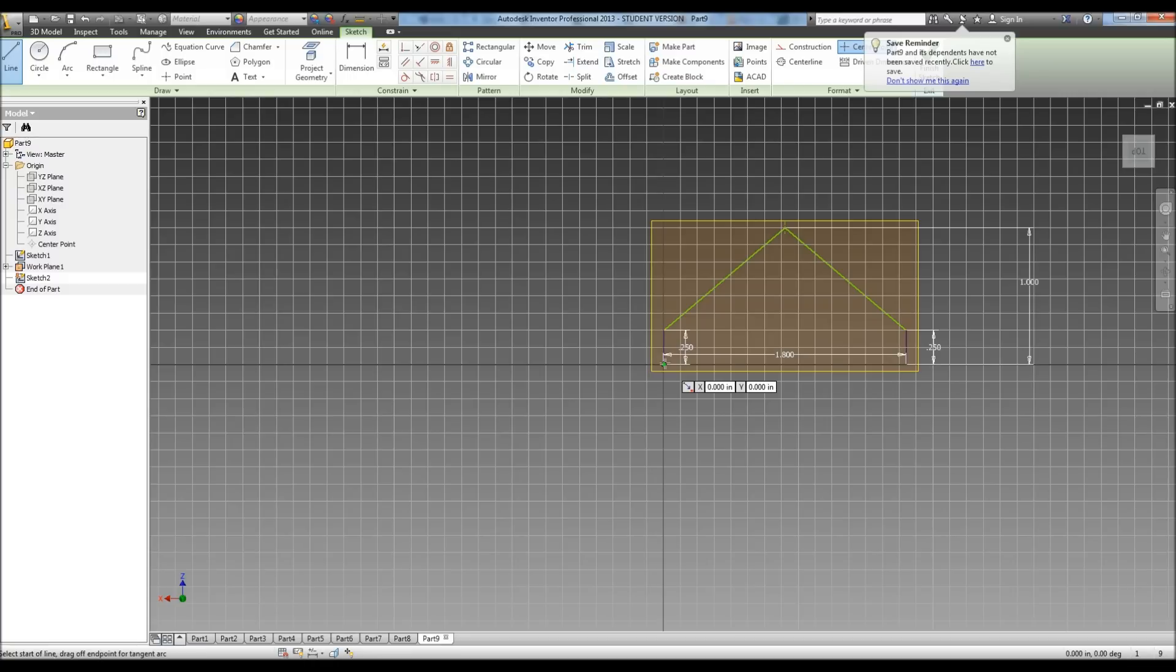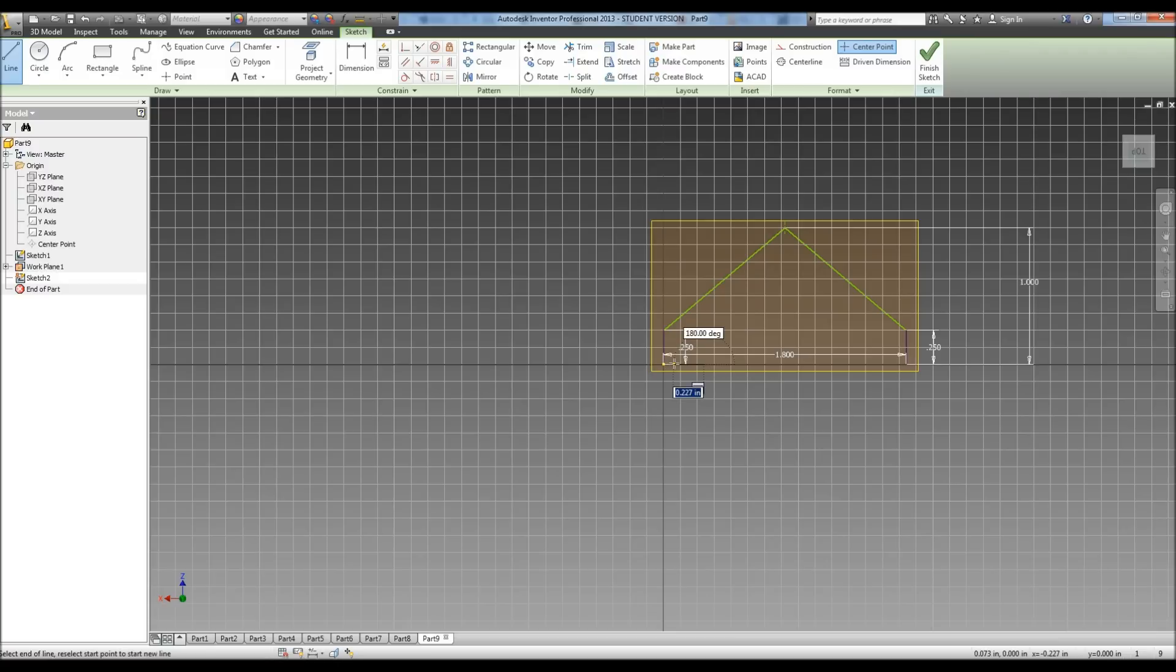So 1.8 minus 1.2 leaves us with 0.6, and then you divide that in half, and that gives us 0.3. So we're going to type in 0.3, and then we can draw our line to 1.2.